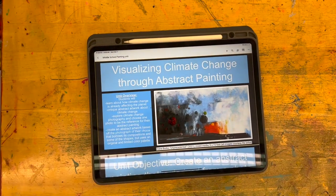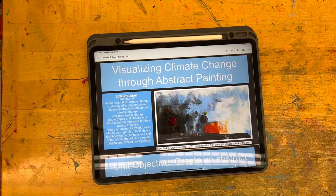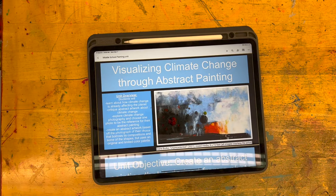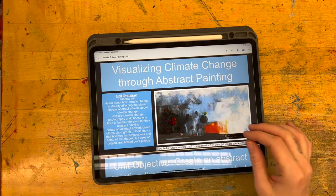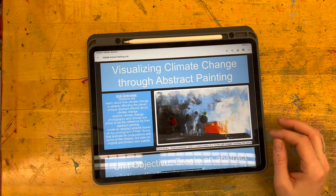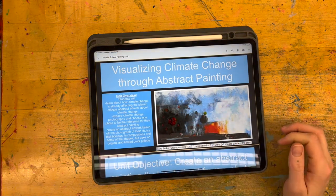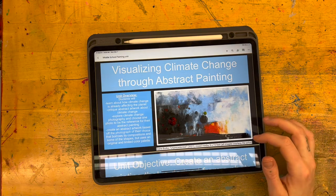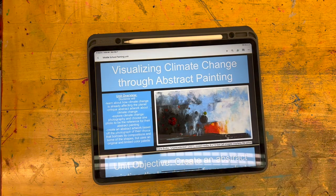This is part one of creating an abstract painting derived from a photograph. I'm going to be specifically focusing on climate change as my topic, but climate change does not have to be your topic.